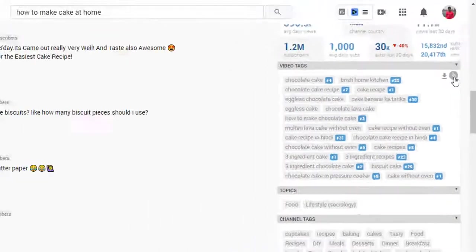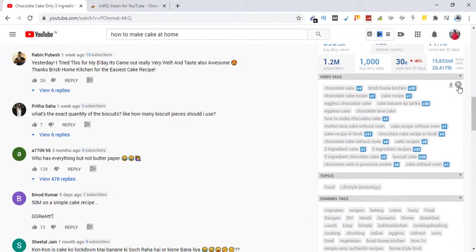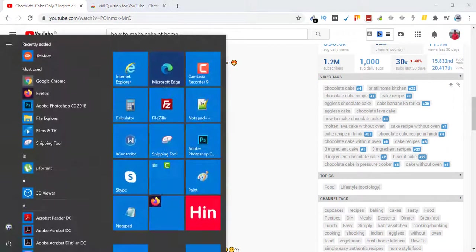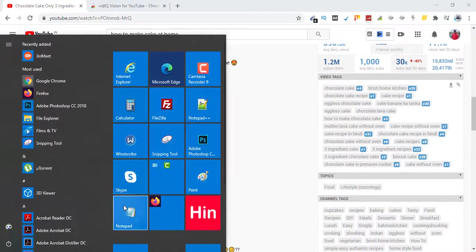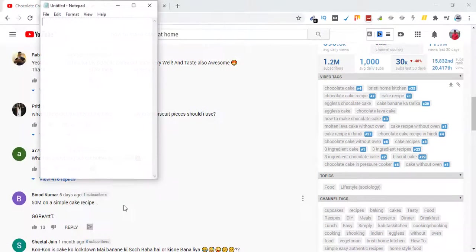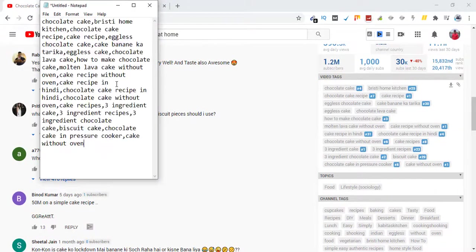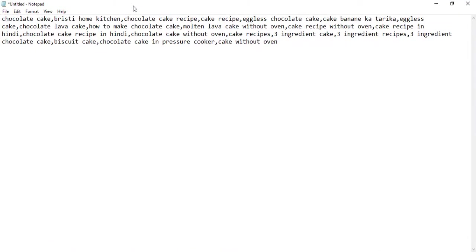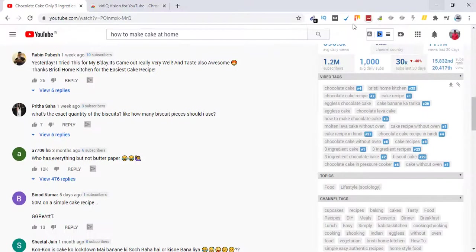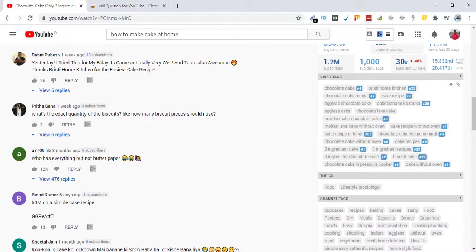Now you can either go ahead and paste these tags as it is in your tags section on your YouTube, or just copy and paste in your notepad and then copy from here. And when your video is about to go live, just post them in the tags section. Just make sure you do some changes here and there. Otherwise these tags are good. So this is how I use my tags in my videos.